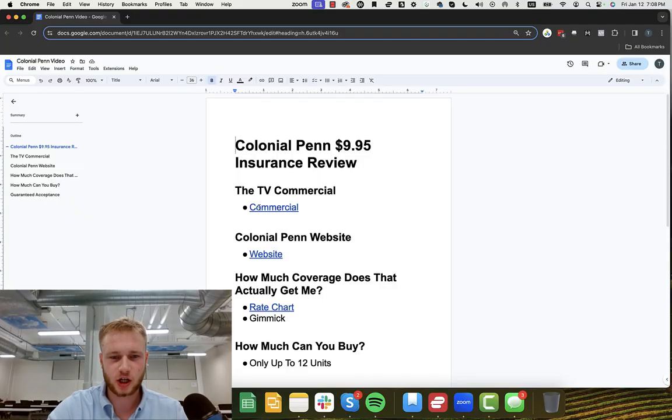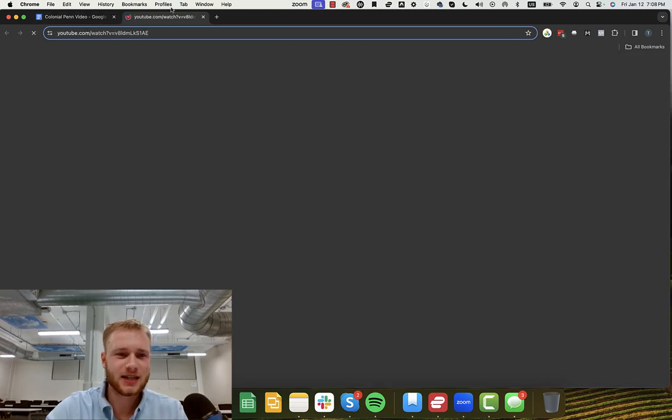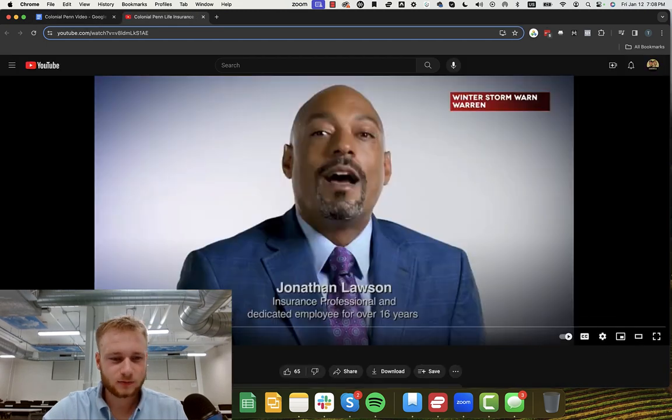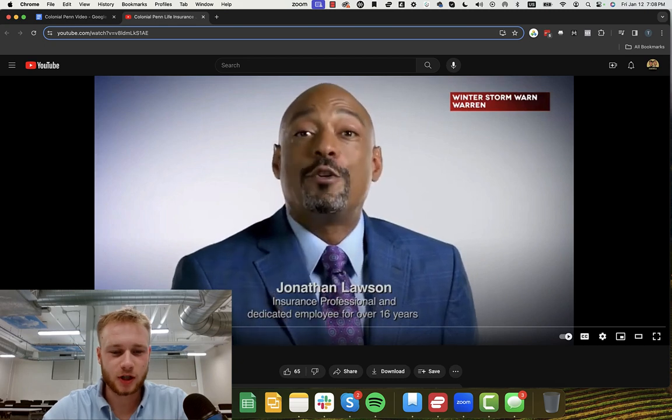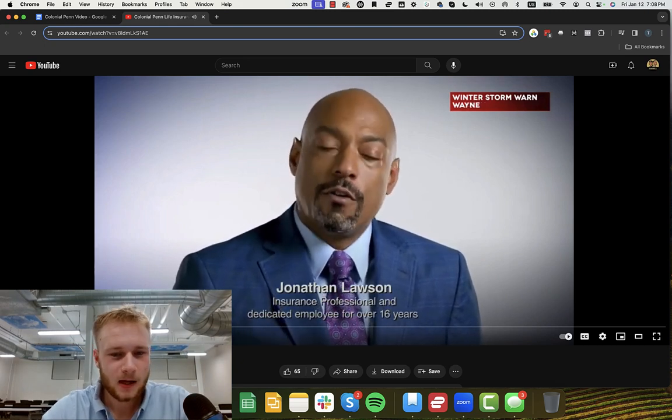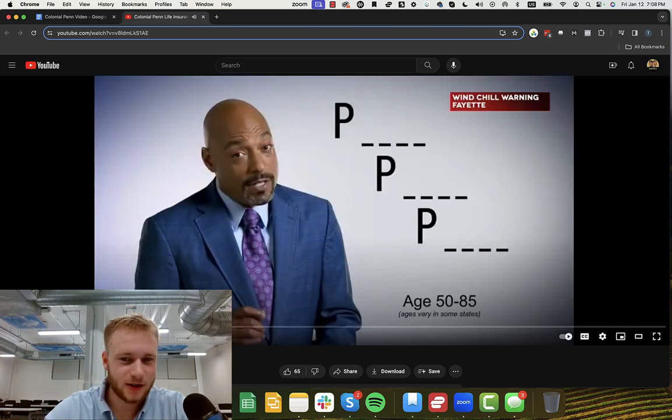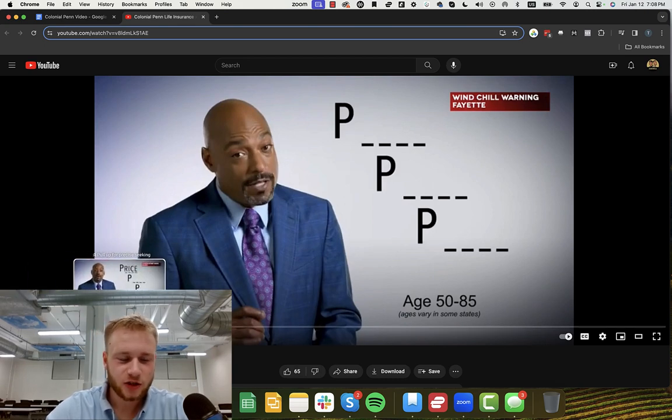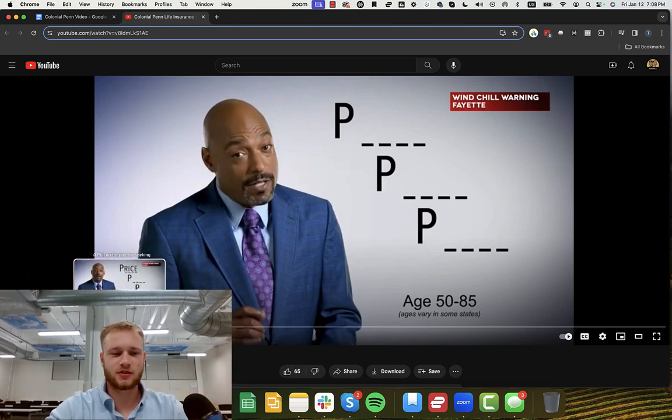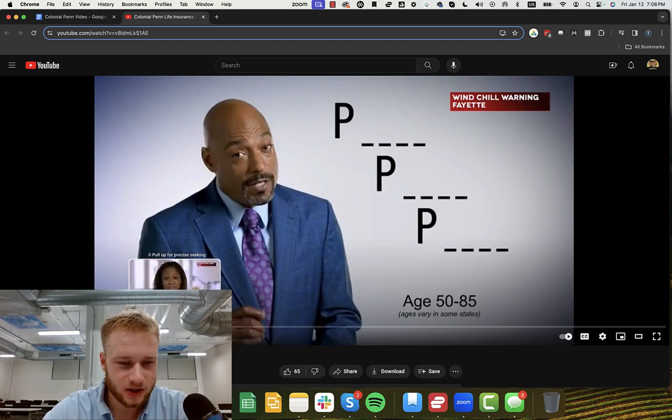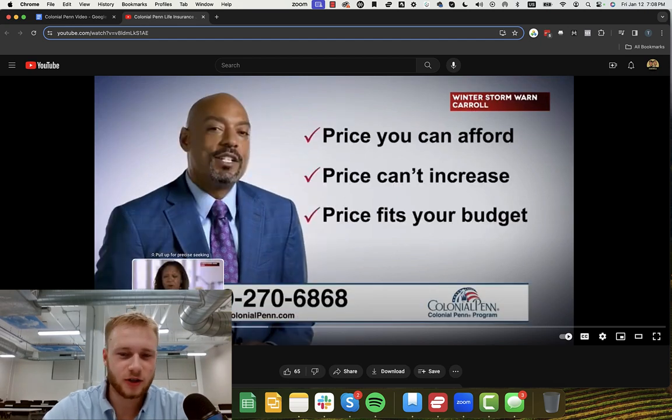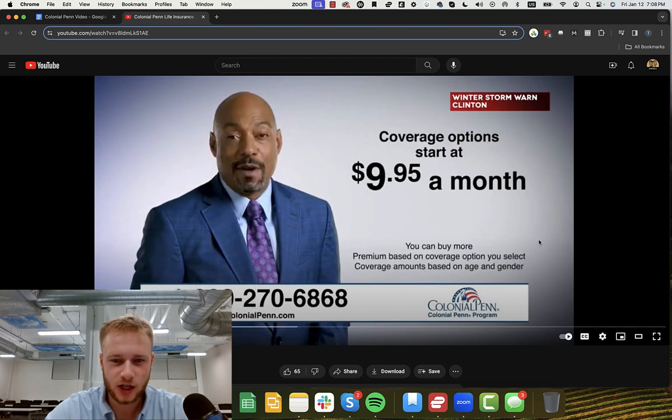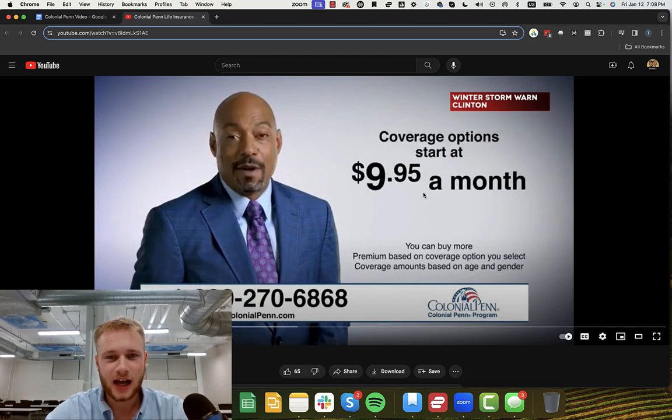The first thing that I want to touch on is you've probably seen this TV commercial here. We got Jonathan Lawson basically talking about Colonial Penn, the three Ps: price, price, and price. So what does this actually mean? What is this actually talking about? As you can see, the price you can afford, the price that can't increase, and the price that fits into your budget and coverage options start at $9.95.